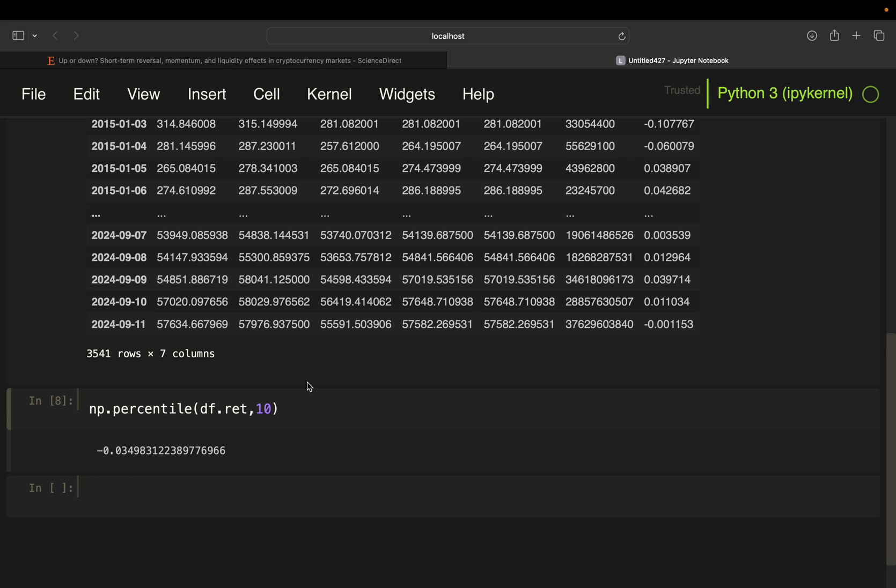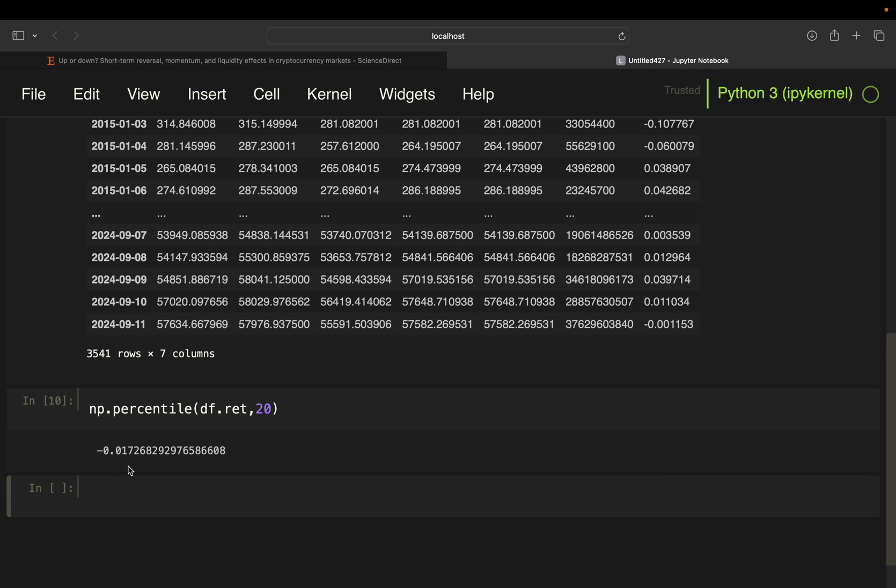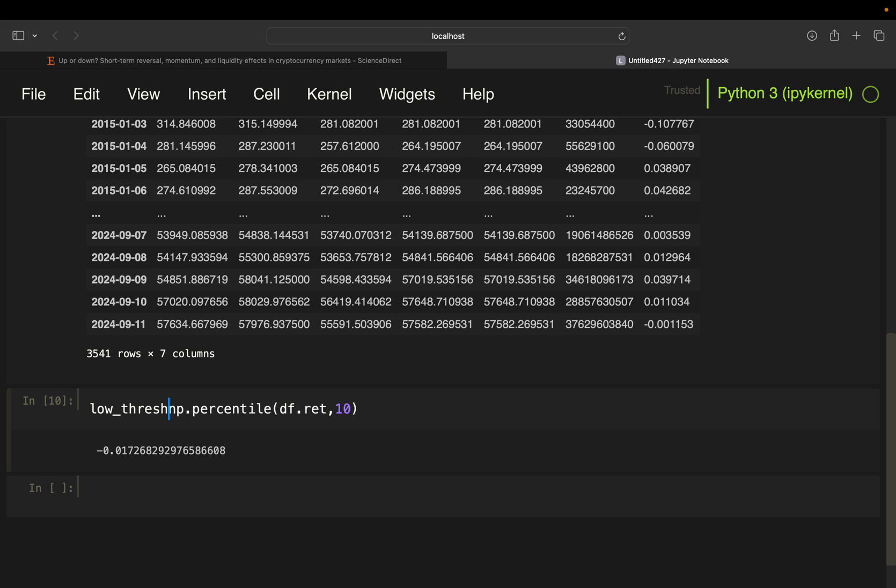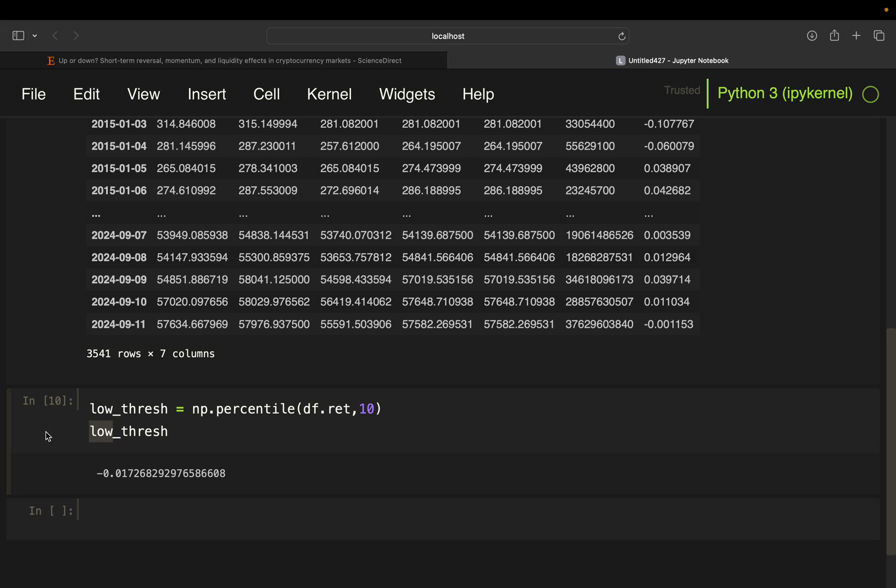All right. And same story. If you take the 90% percentile, then you see 10% of the returns are above 4.06%. All right. So this is how it works. And you can do that with every number here. So if you take 20, you have 20% of the returns are lower than -1.7% and so on. But in our case, we just take the 10% and the 90%. So we're getting the lowest 10% and the highest 10% of the returns. And then we just assign that to low_threshold is our 10% percentile. And the high_threshold is our 90% percentile.